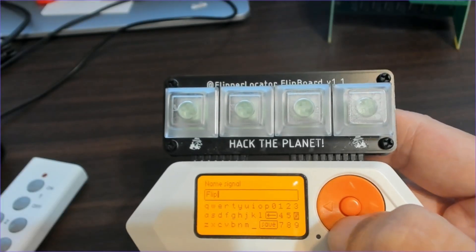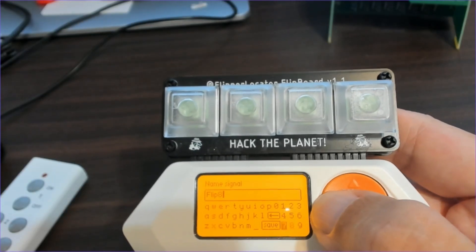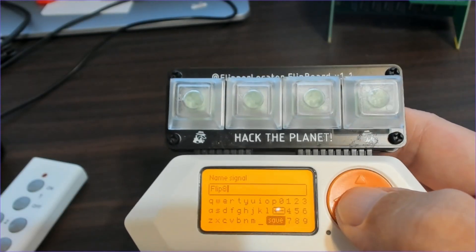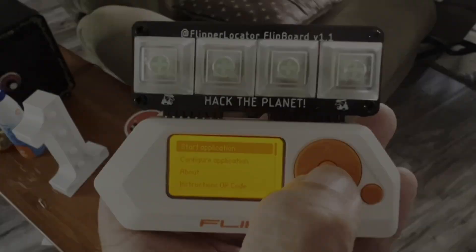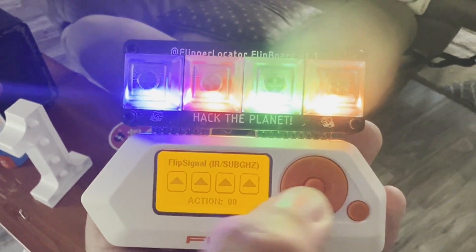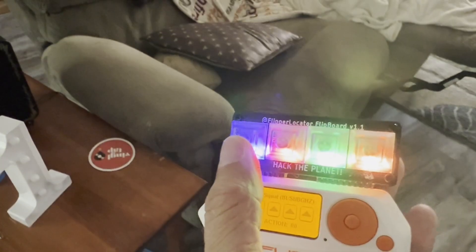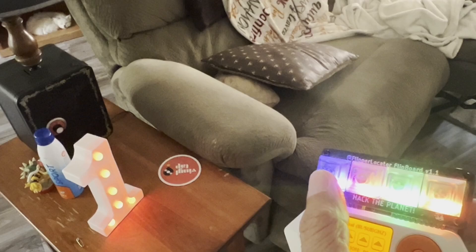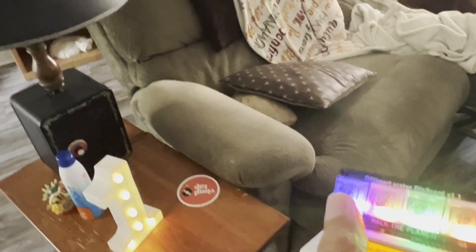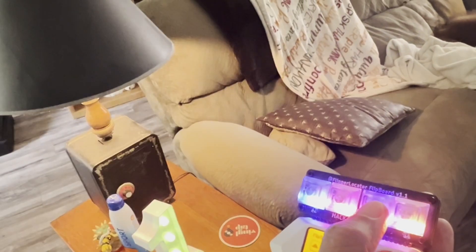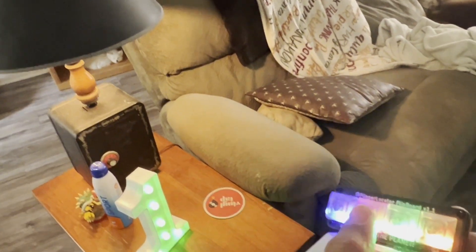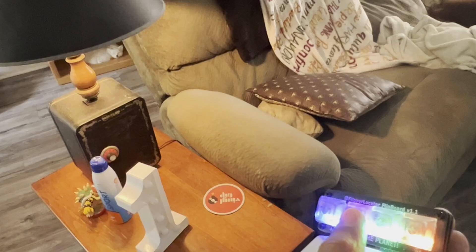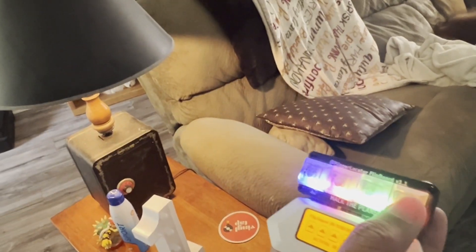These are actual file names, so you can only have one button named for one action. Now we're ready to test our signals. So I'll send that infrared signal, and then I'll go ahead and send the sub-gigahertz signal to the light, infrared to turn off, and sub-gigahertz.